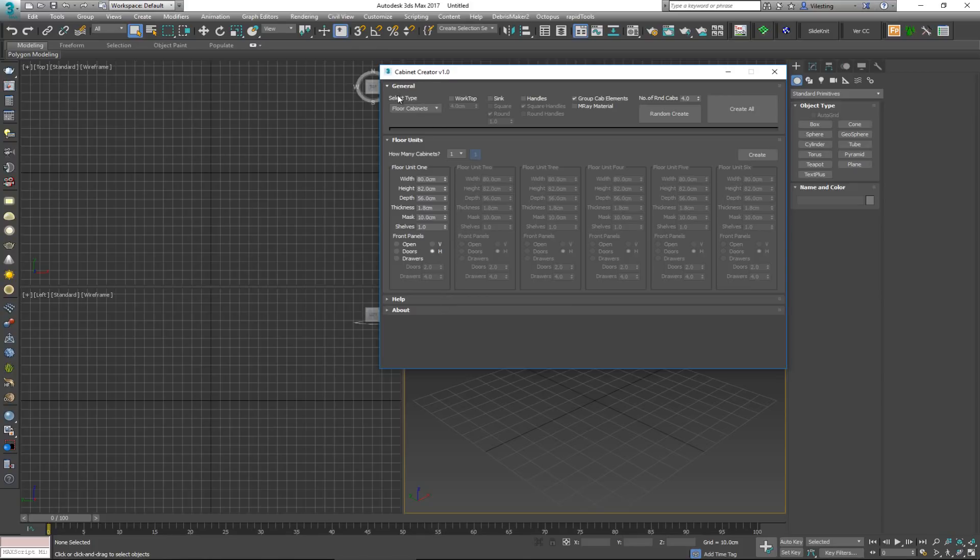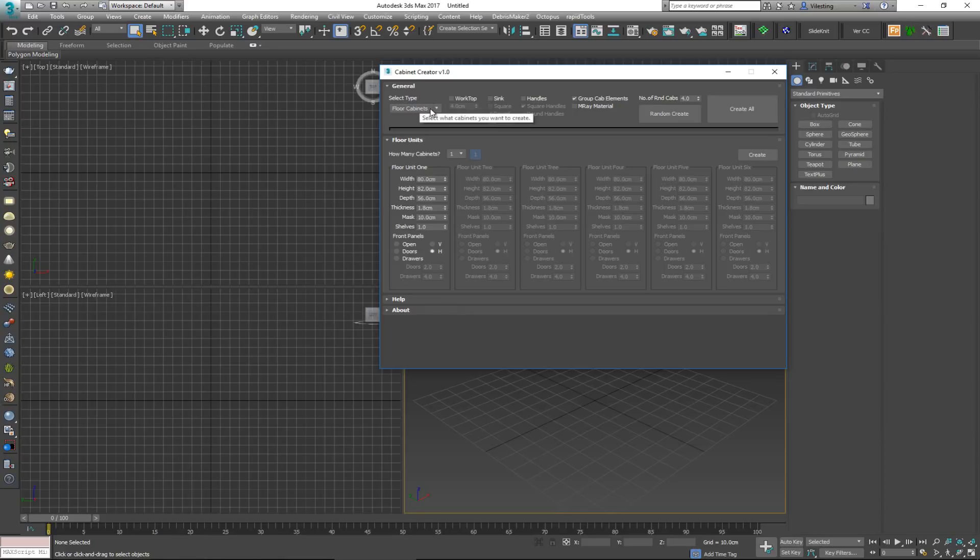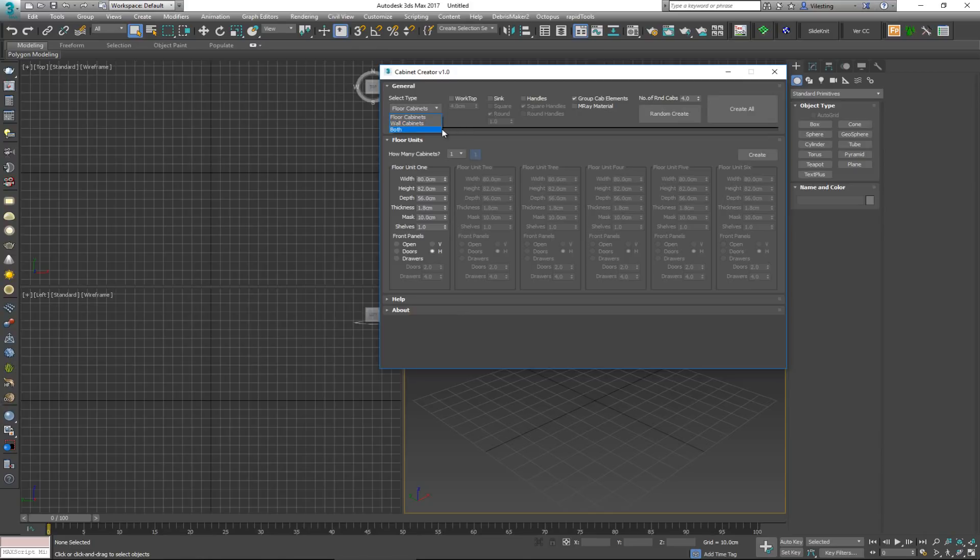In the general section, first thing you can do is choose what you want to create. You have two types: floor cabinets and wall cabinets, and also you have the option to create both. So first of all, let's start with the floor cabinets.